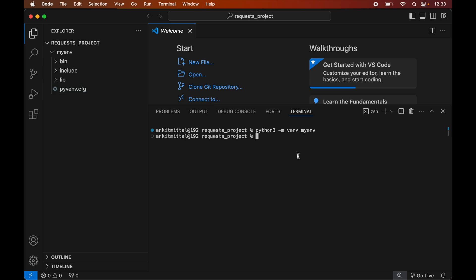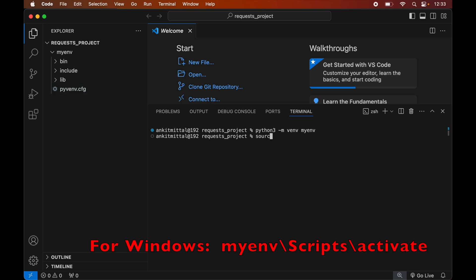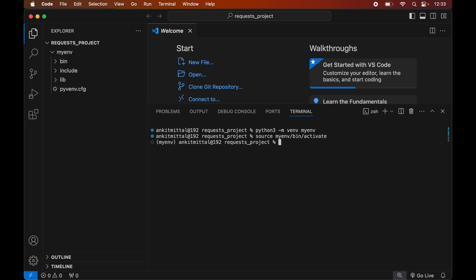To activate, we will write: source myenv/bin/activate. Again, this command is for macOS; for Windows you will see the command on screen. Now we will hit Enter, and as soon as the command is executed we will see myenv in brackets, which indicates that this particular environment is currently active.